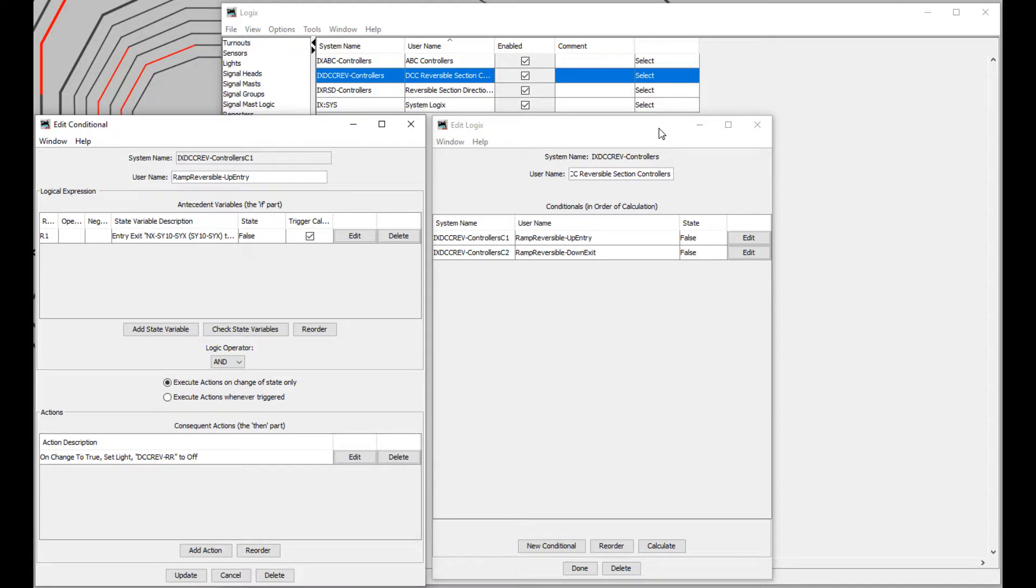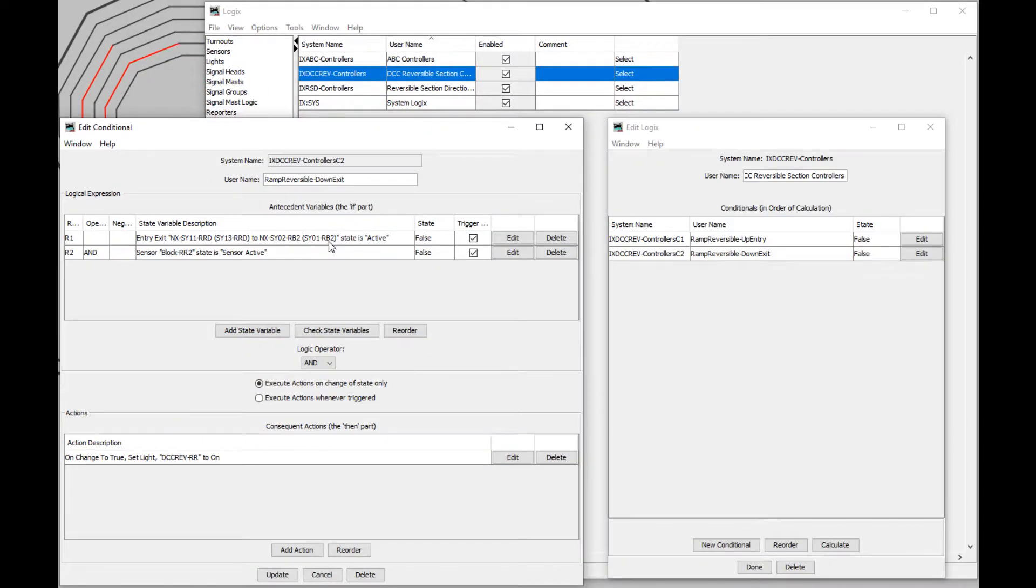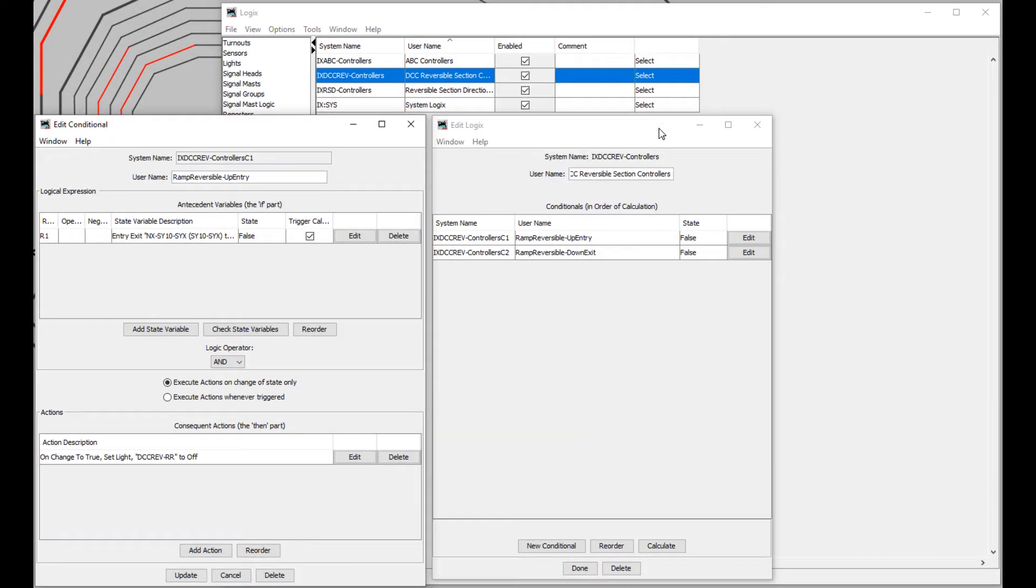For the reversing module, I've set up up entry and down exit conditions. There will later be down entry and up exit conditions too, once that part of the layout exists.